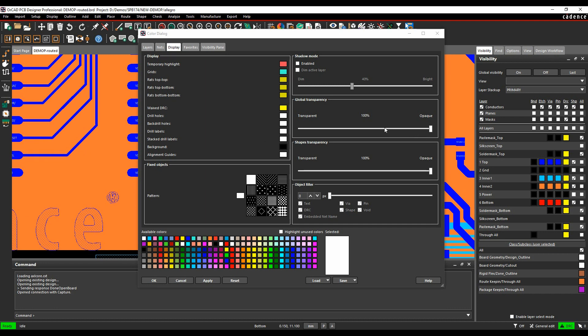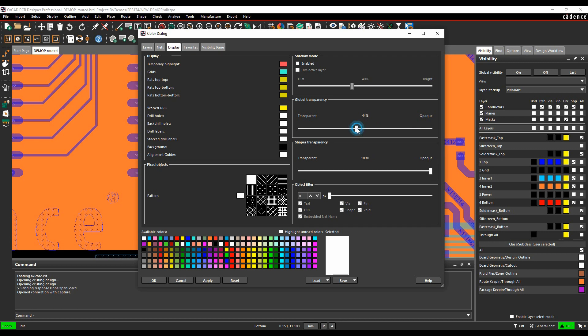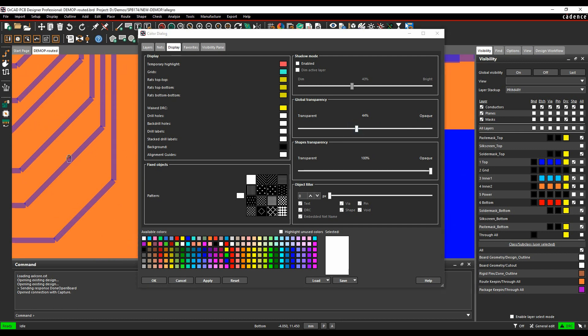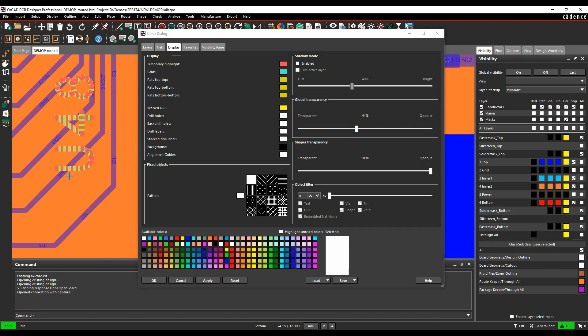So what we do is we just start to adjust the transparency, maybe come down to 40 percent. We can zoom in, then we can start to see the embedded net names coming in onto the C-lines.